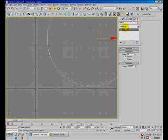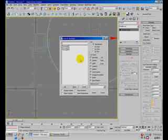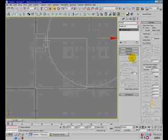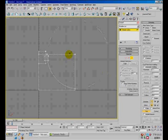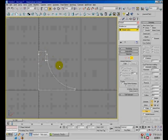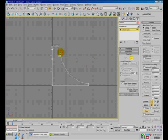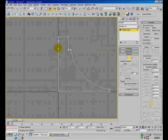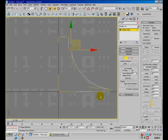Now select the circle and convert it to editable spline, then attach all the shapes you have already created. Go to the spline sub-object level and use trim to trim off all the segments we no longer need. Then select all the vertices and use weld to weld all the duplicate vertices.